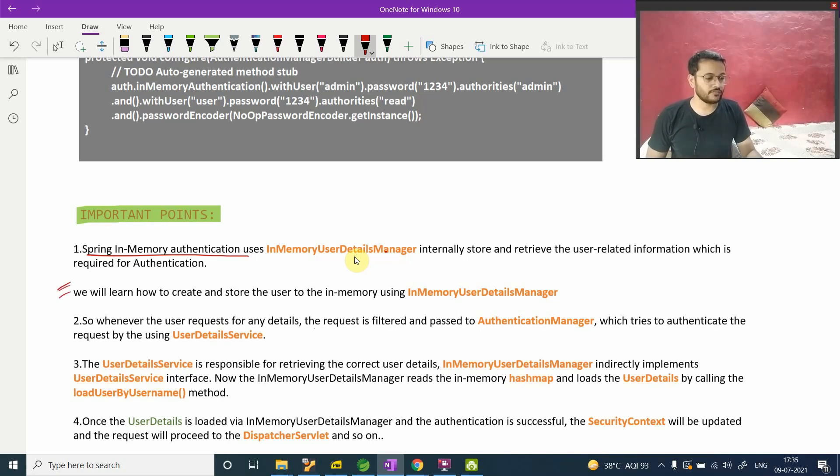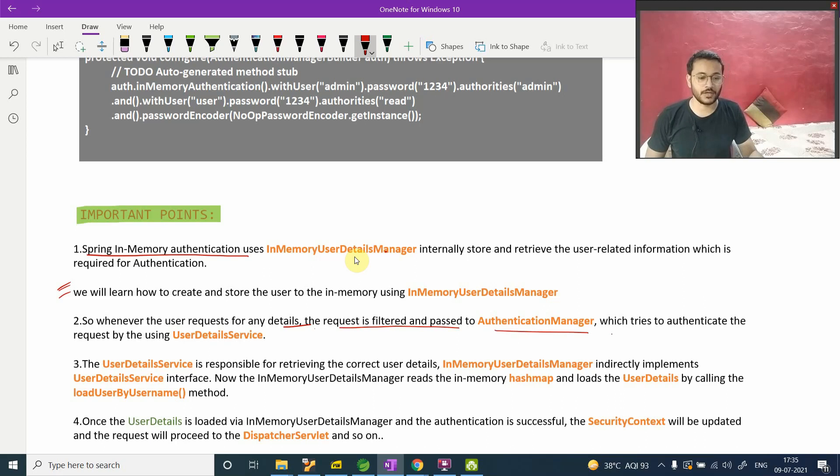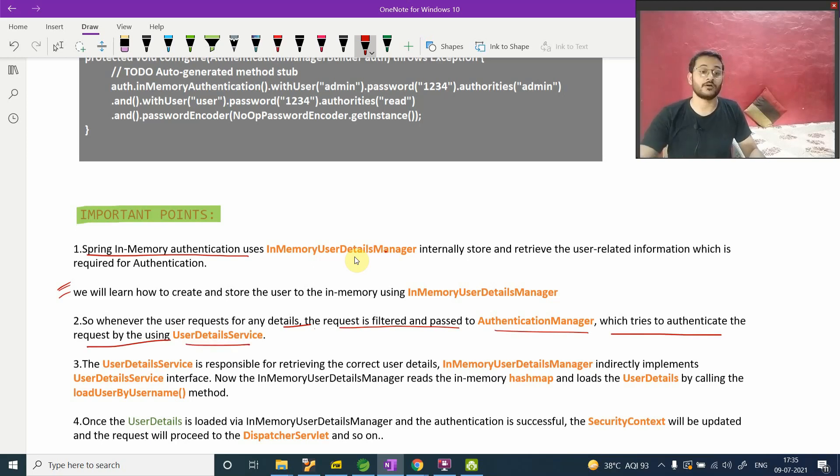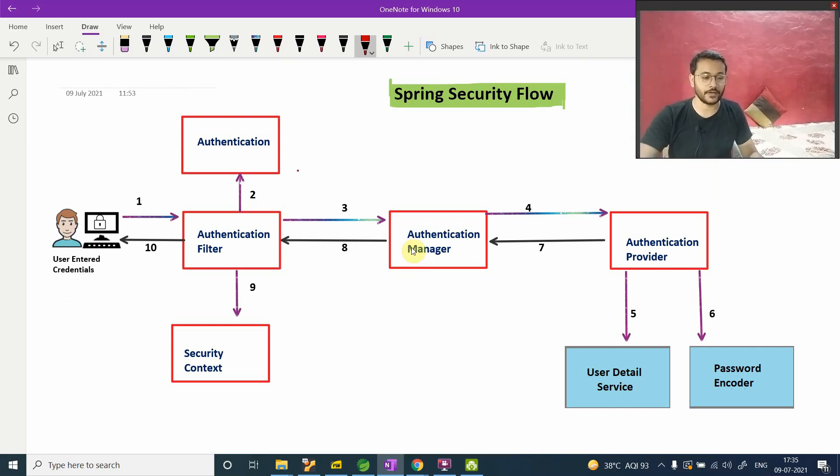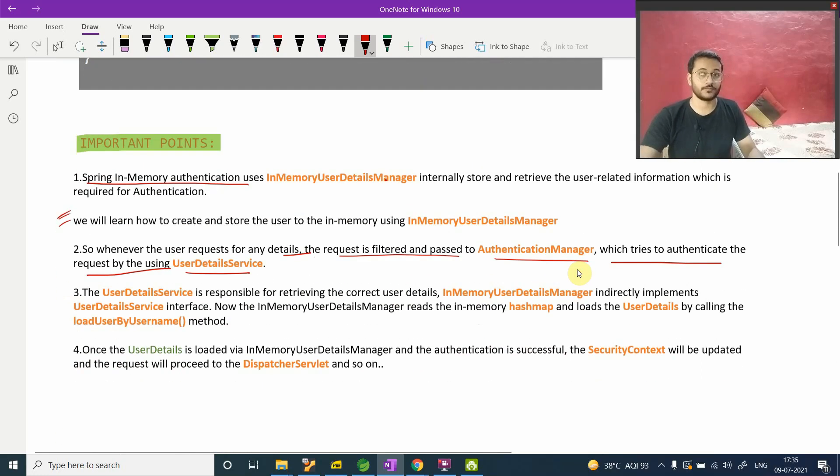So whenever user requests for any detail, the request will filter to the authentication manager, pass to authentication manager, which tries to authenticate the request by user detail. Now, just go back to that diagram thing - authentication manager. I hope now you're getting it. It uses UserDetailsService.